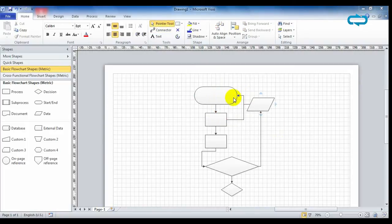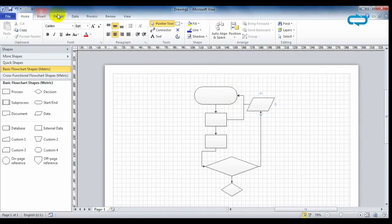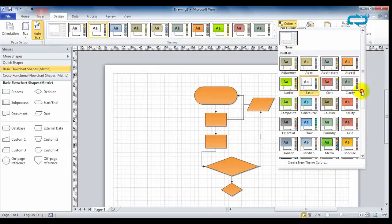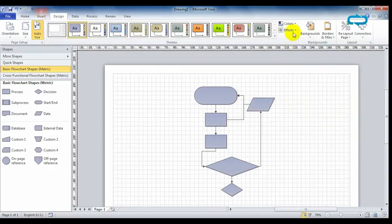Once we have created our diagram, we can make some changes to customize your project. If you go to the design option, you can add colors and effects.